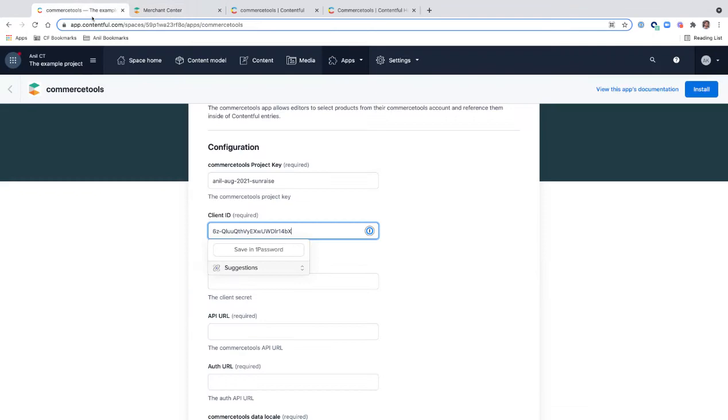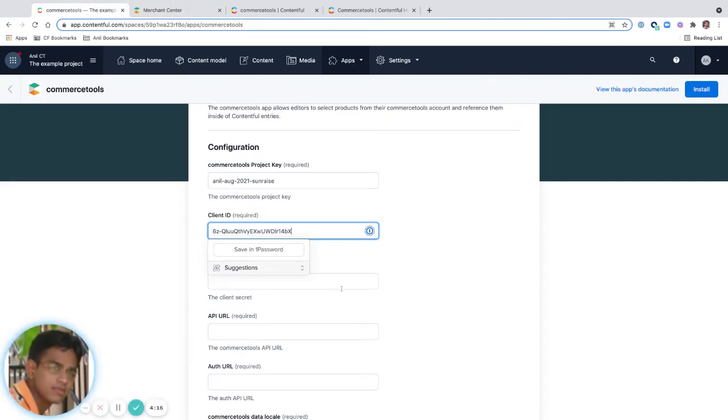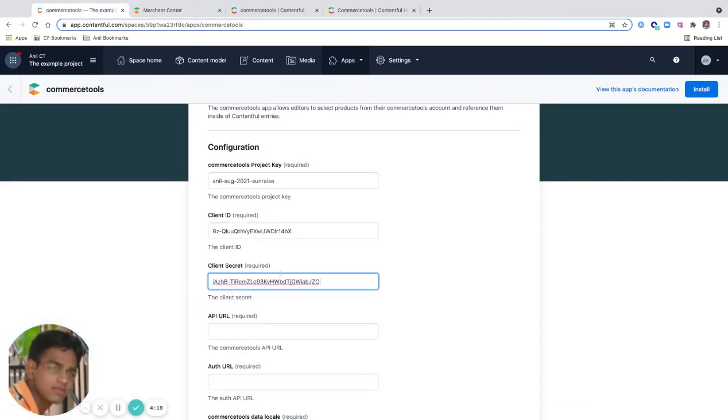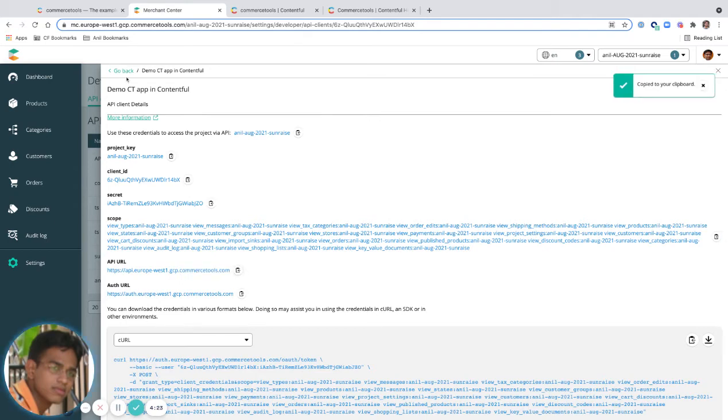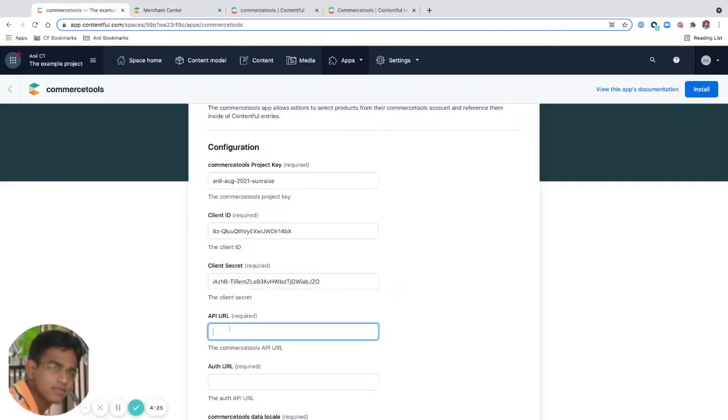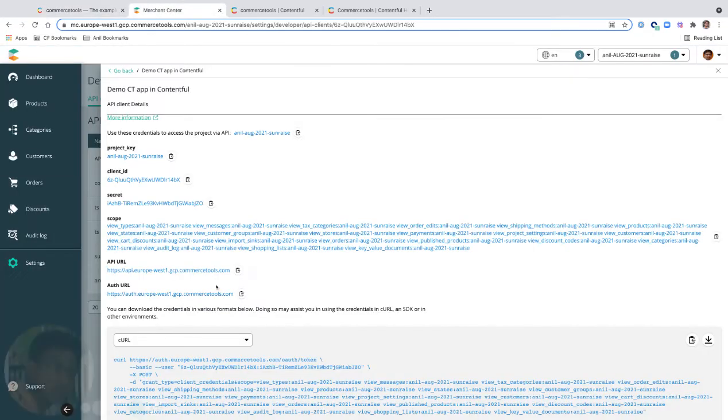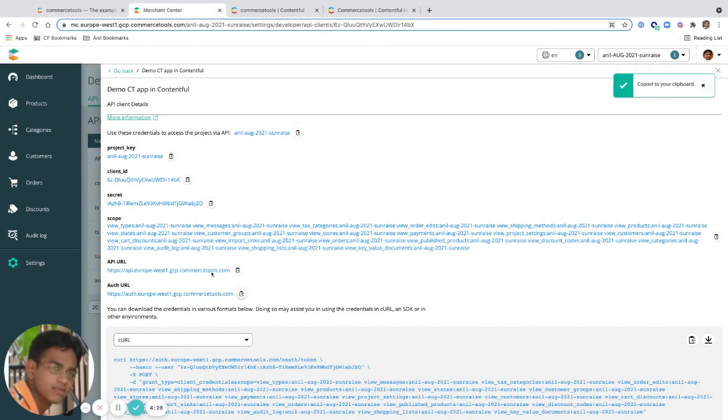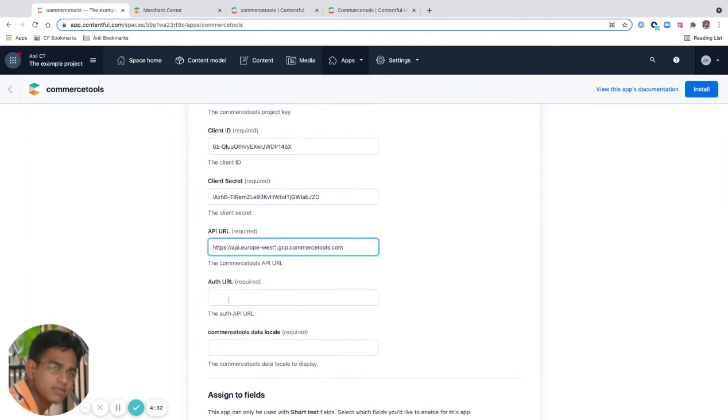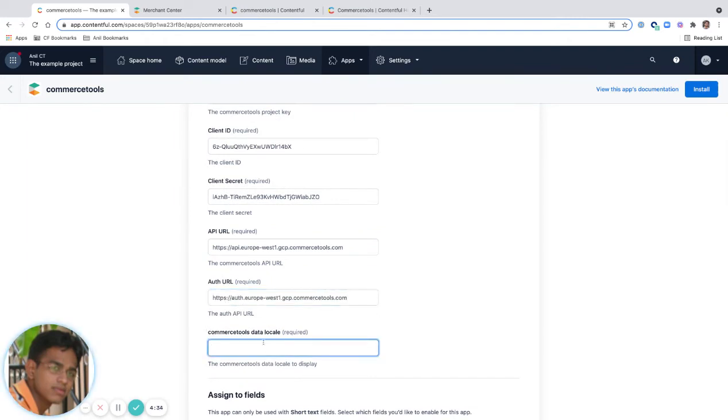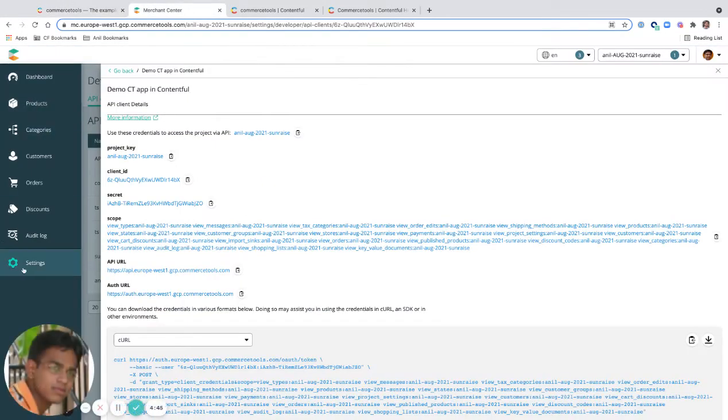The secret key. I need an API URL and I also need an auth URL. And Commerce Tools data locale. You have to provide what's supported in your project. I assume we have English, so I'm going to do EN. You can check that.